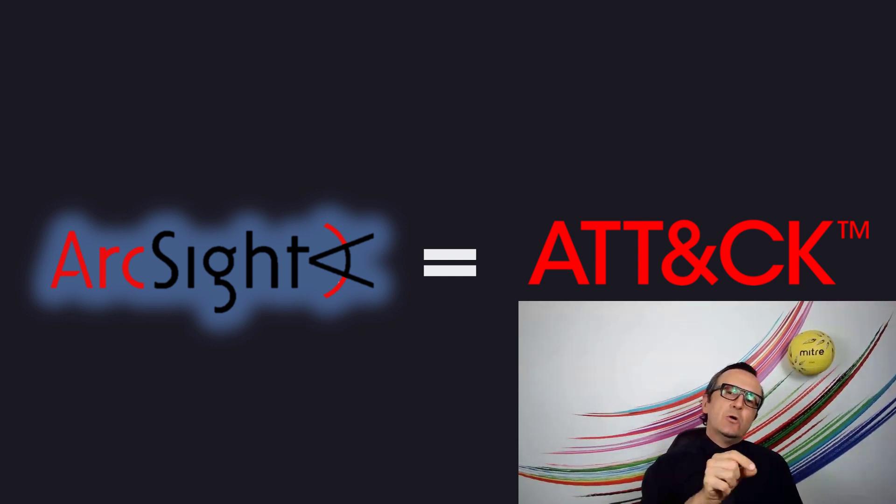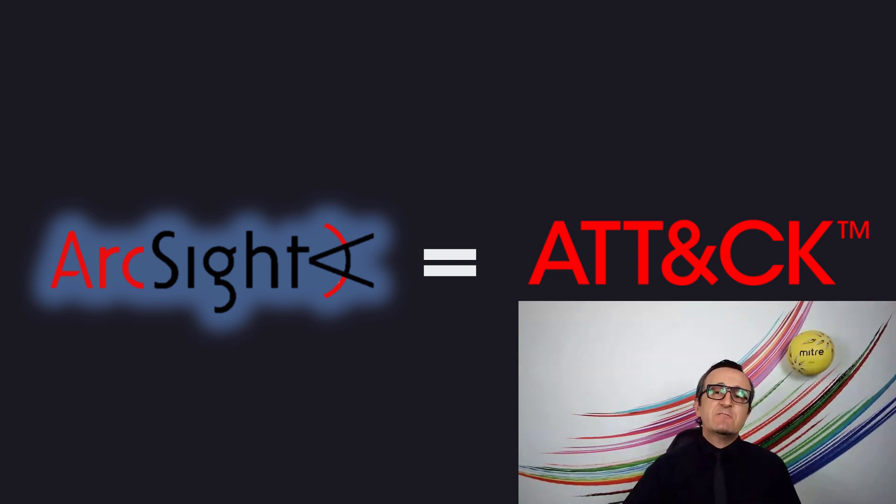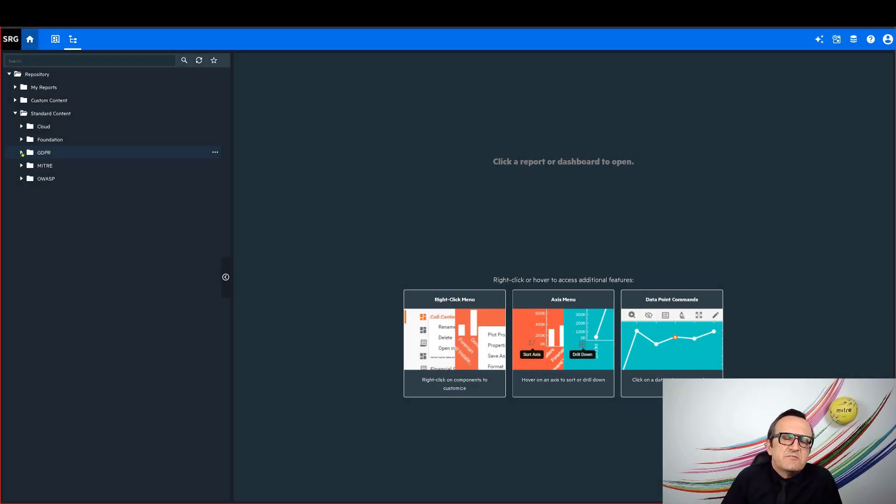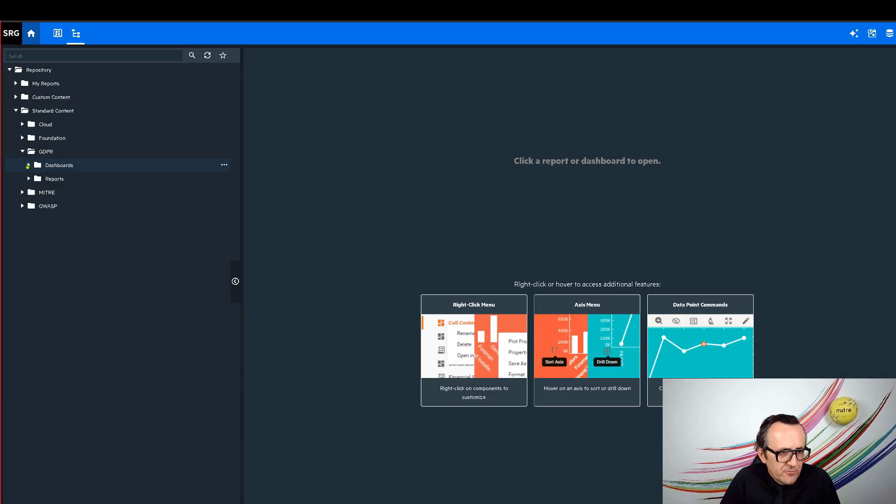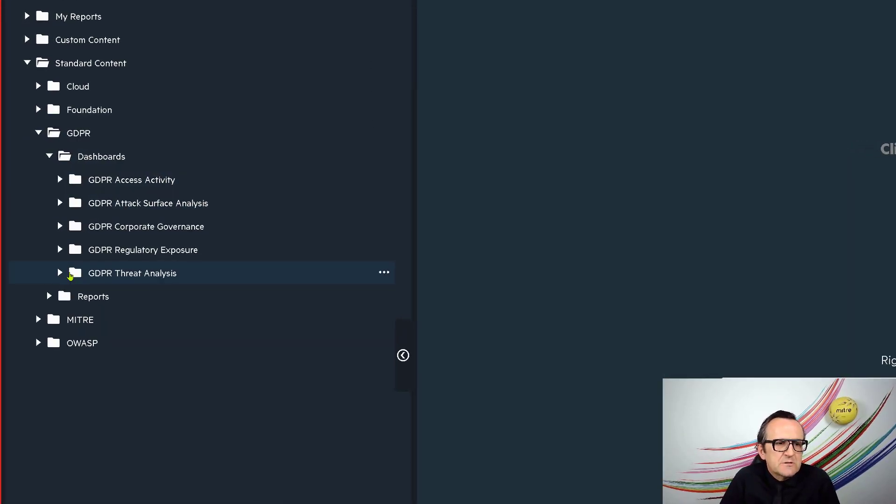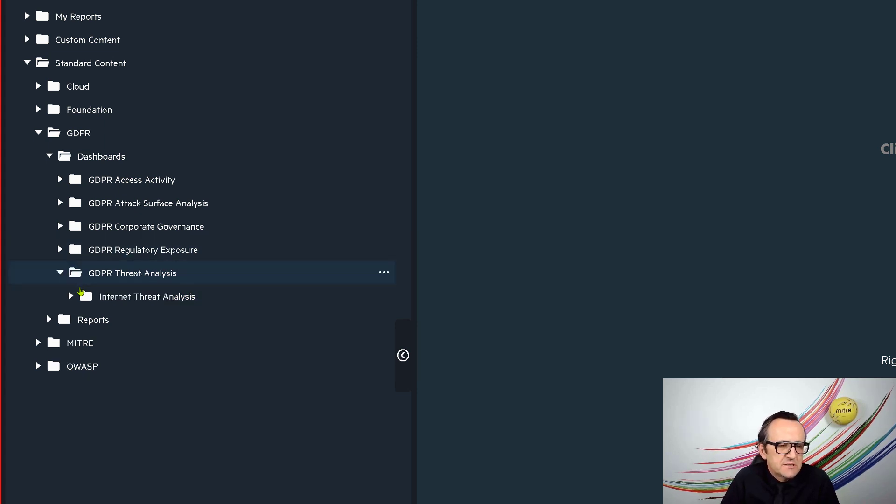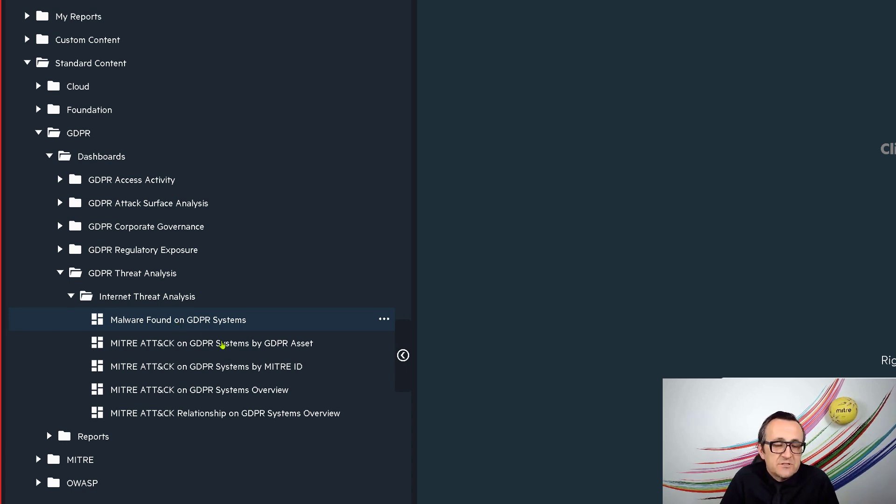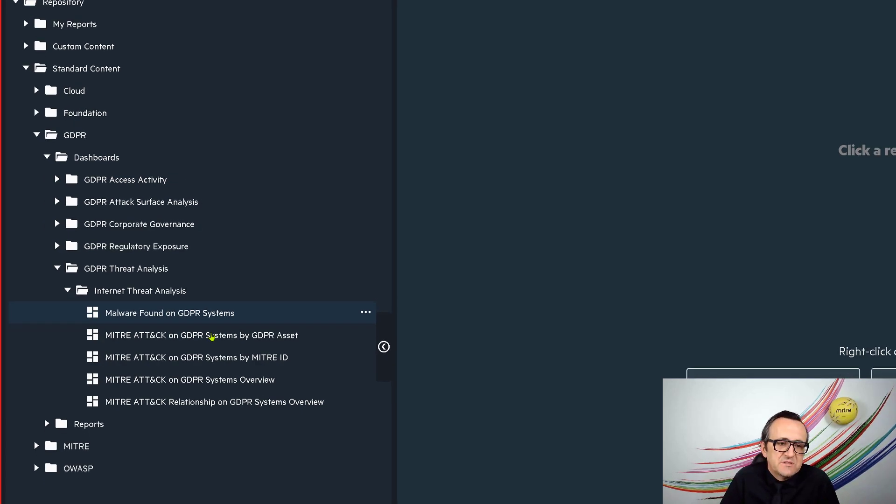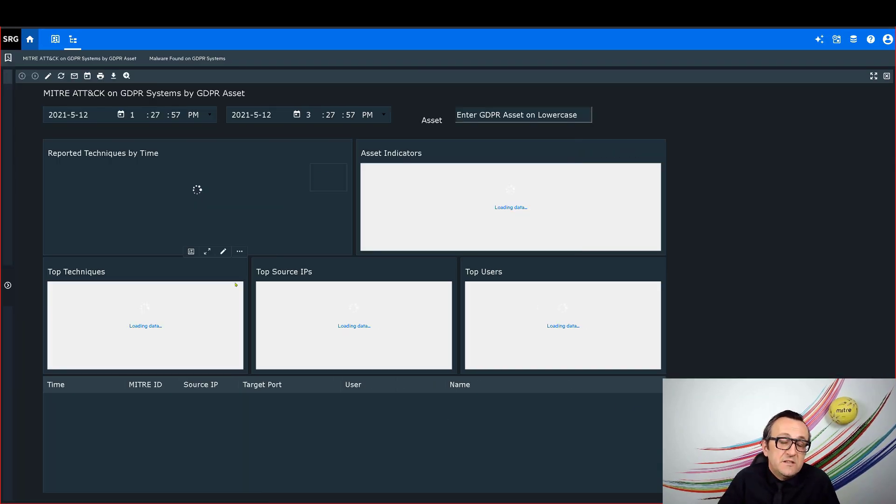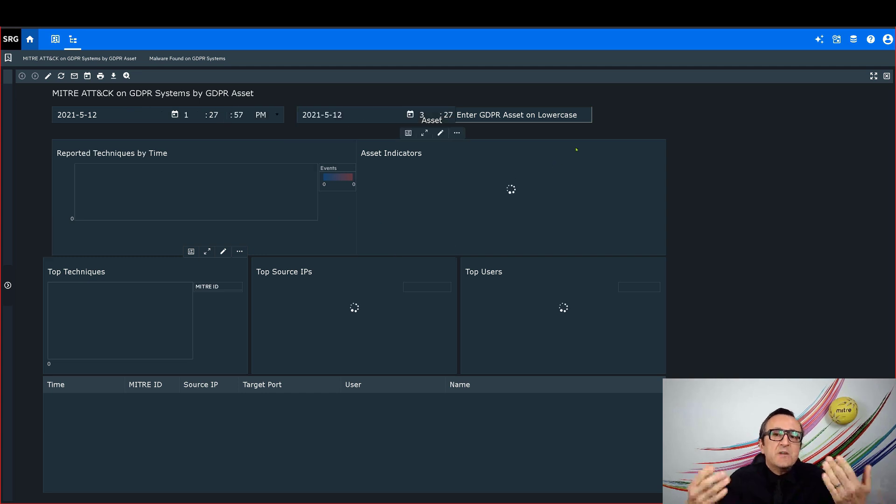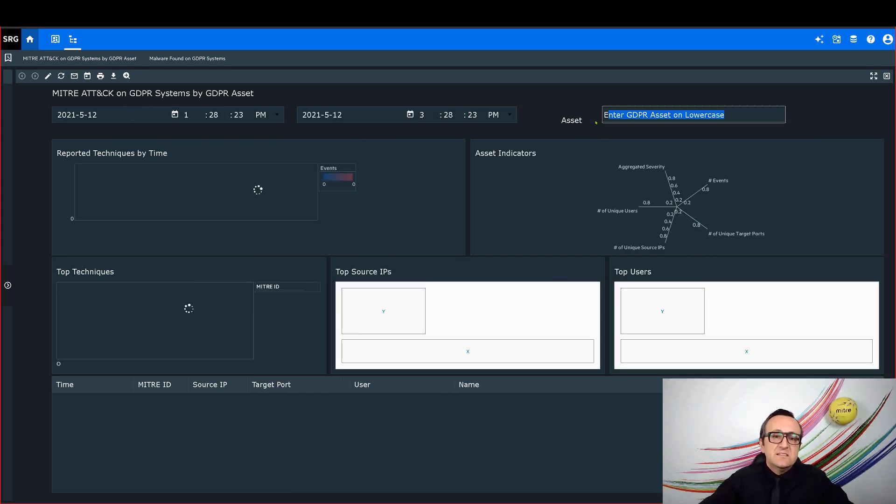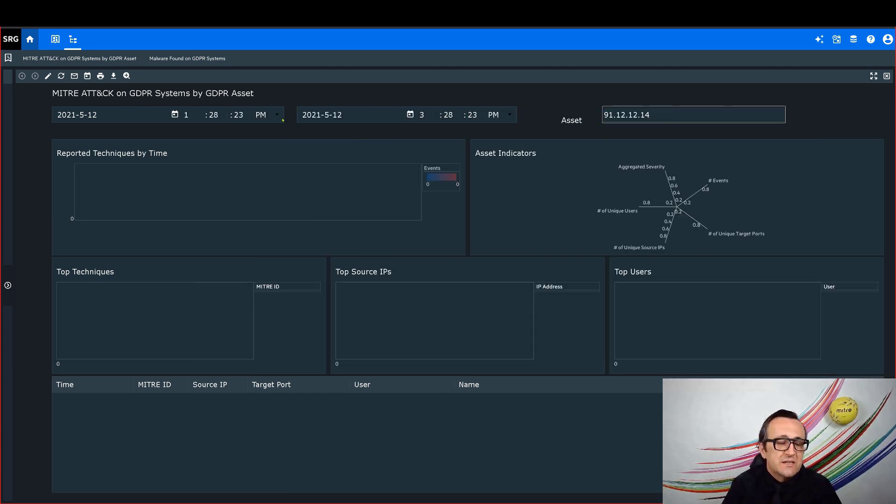In this case, we are going to open up our MITRE ATT&CK for the GDPR. So let's see what's available from a MITRE ATT&CK perspective focused on GDPR. I click on the dashboards once again. I select specific folders here just to see what's available. And then this one seems quite interesting. It says MITRE ATT&CK on the GDPR systems by the GDPR asset.